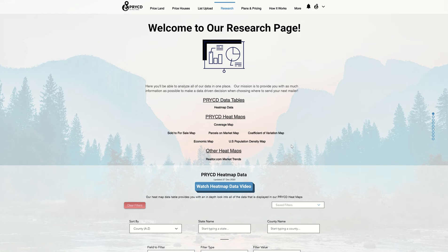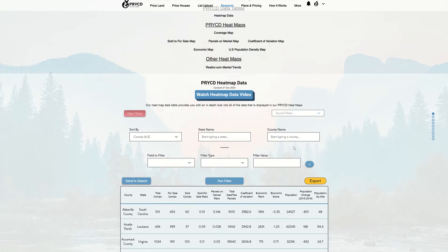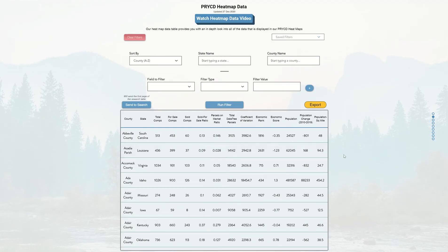So as an example, I'm on the research page. I'm going to move down to the data table, and this is where I can start creating my filter method to find counties that meet my criteria that I can move over to the search page.